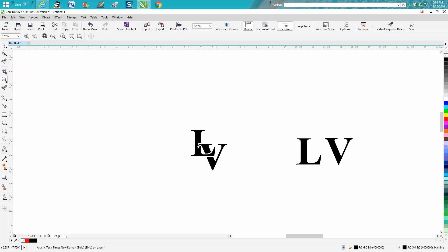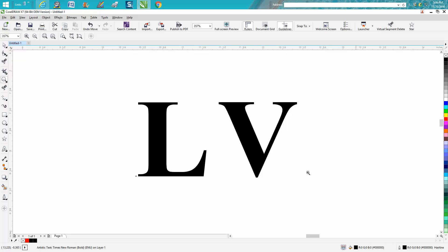So I did this actually on my first try, so I thought I'm going to make a video about it. I've taken the same two letters, they're Times New Roman, I've already bolded them.